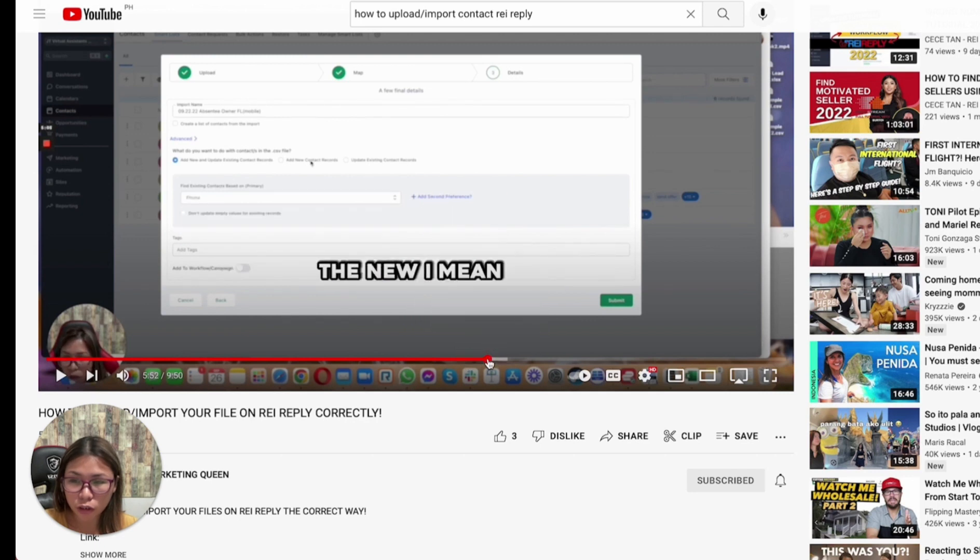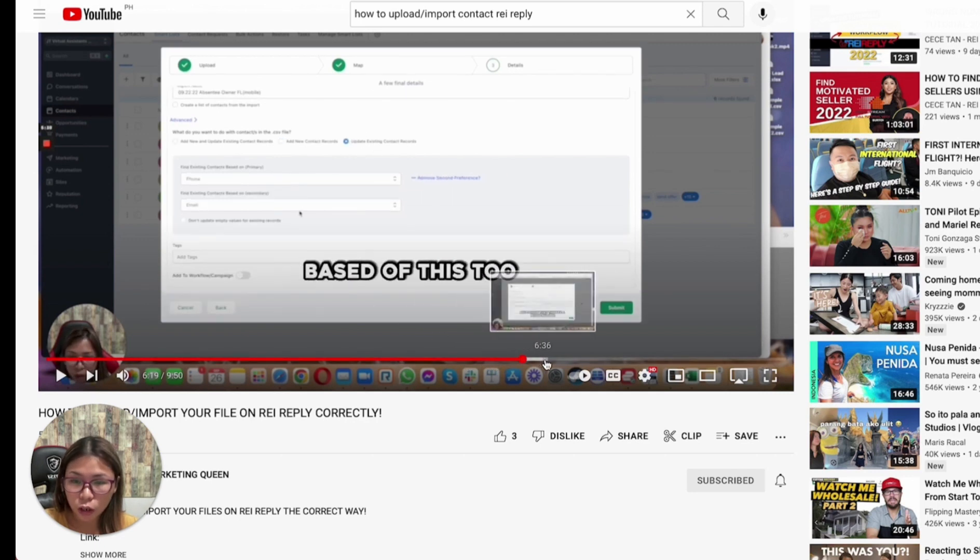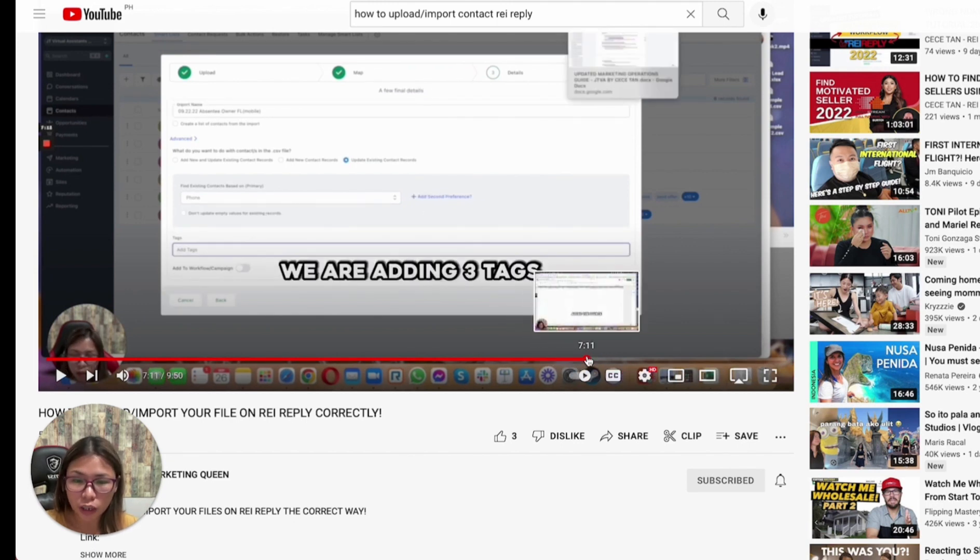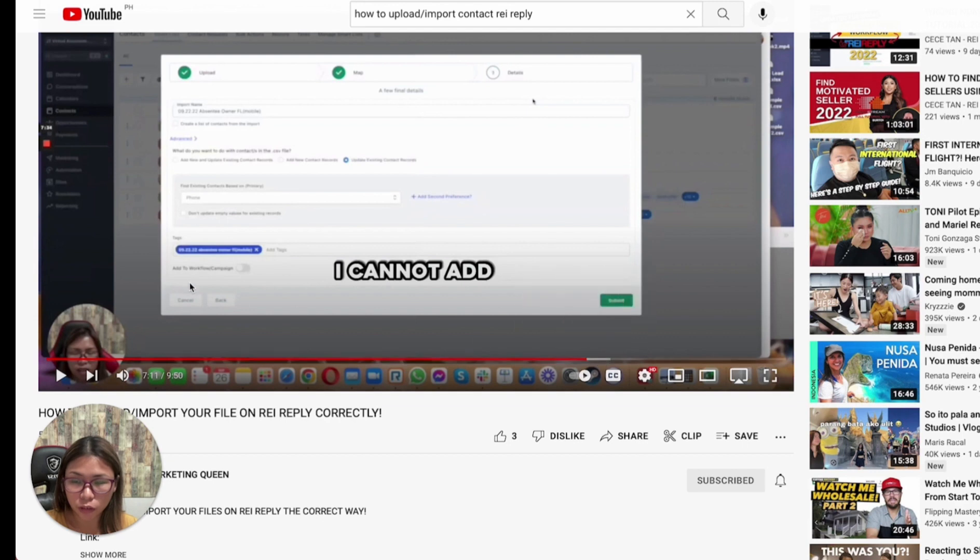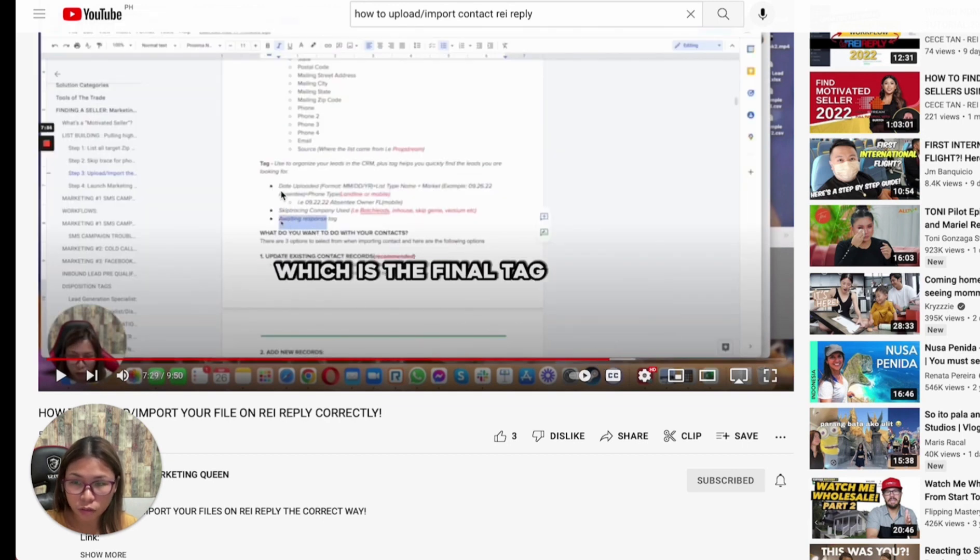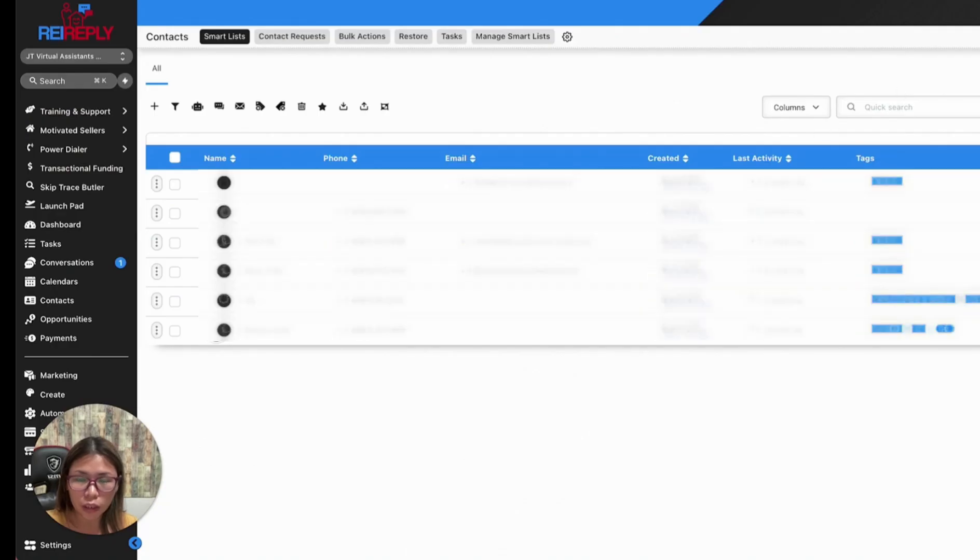One of the things I mentioned is adding a tag upon uploading them. One of the tags we're adding inside the system is 'awaiting for response,' which you'll notice here is one of the tags I'm adding.